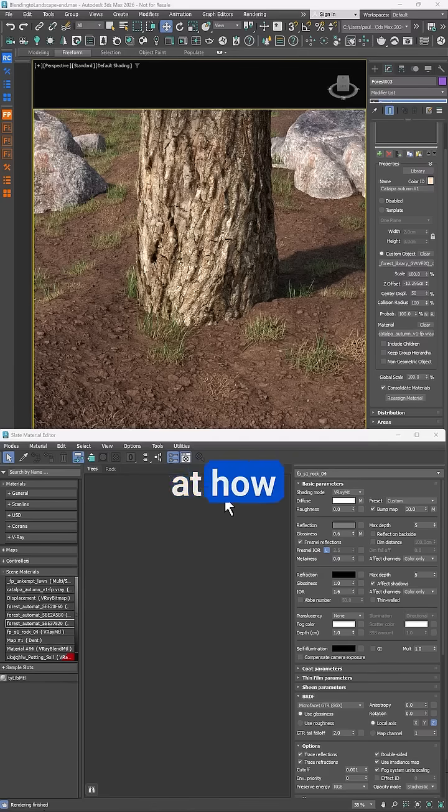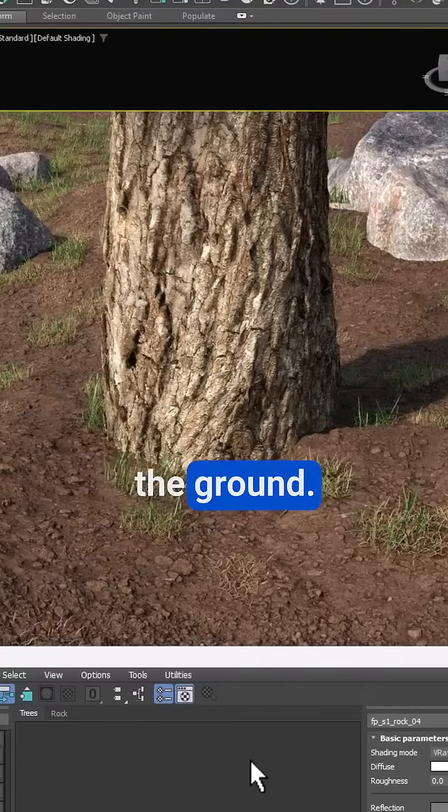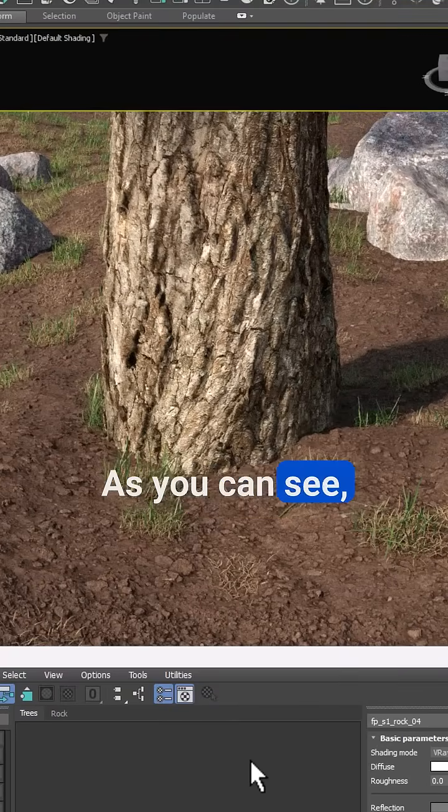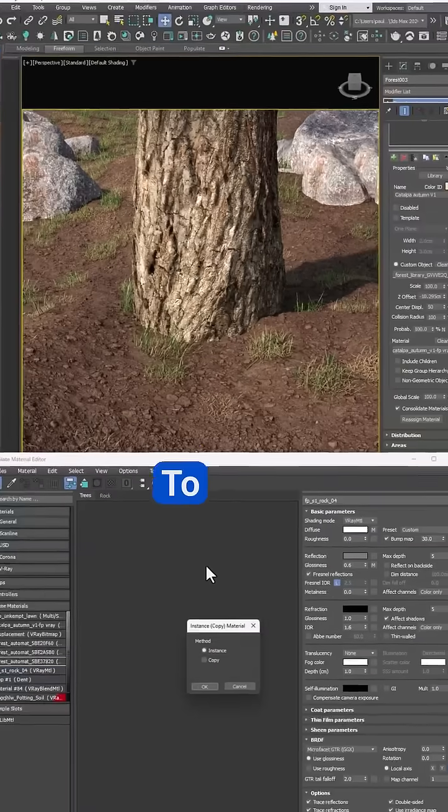In this video we'll look at how to improve materials where scattered objects meet the ground. As you can see, you often get this ugly unnatural join.